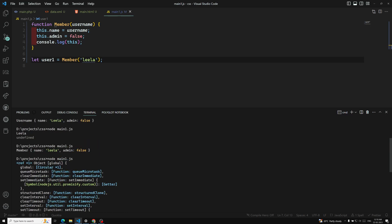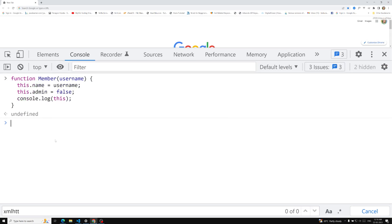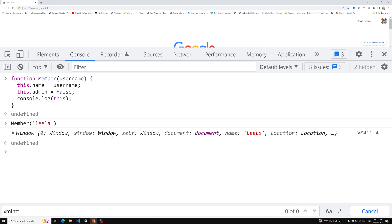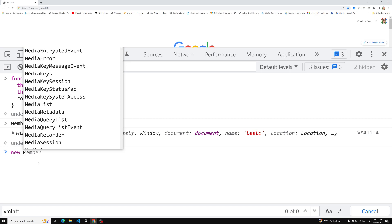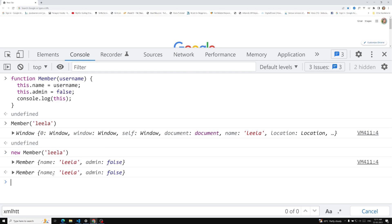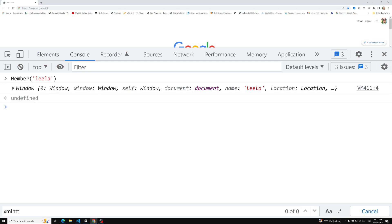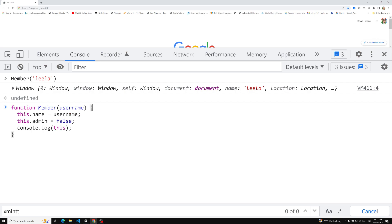So here we are running in Node, but let's try to run the same thing in the browser. In the browser it goes to the parent global scope. So here with the member function — if I call it with new member('Leela') it reads an object, but if I run it without using the new operator, it reads the window object. When you call a function without the new operator, this refers to the parent scope — the global scope — which in the browser is nothing but window.